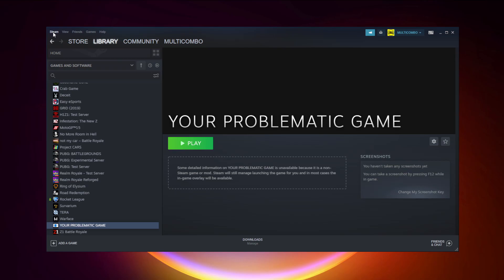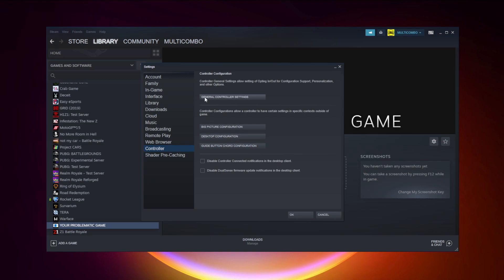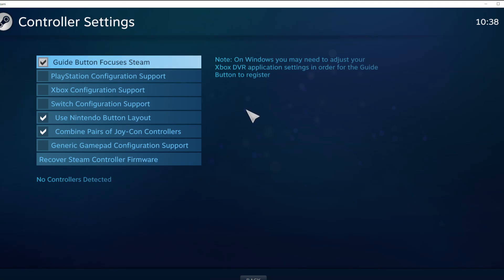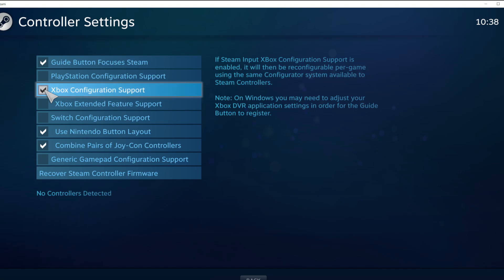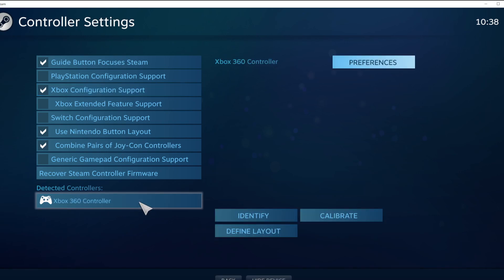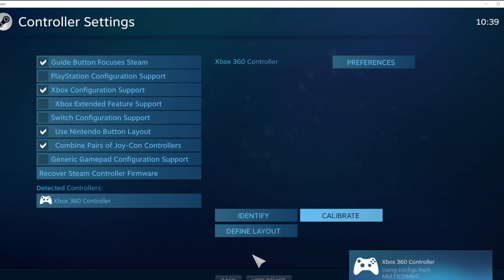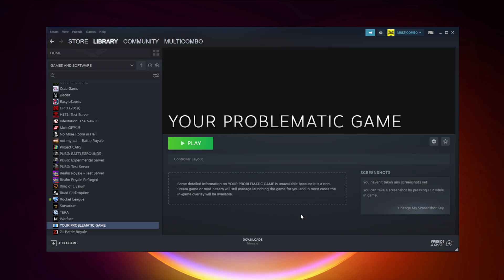Click Steam, then click Settings, then click Controller, then click General Controller Settings. Select your controller type and select your detected controller. Click Identify and Calibrate the controller. Close the window and click OK. Try launching the game.